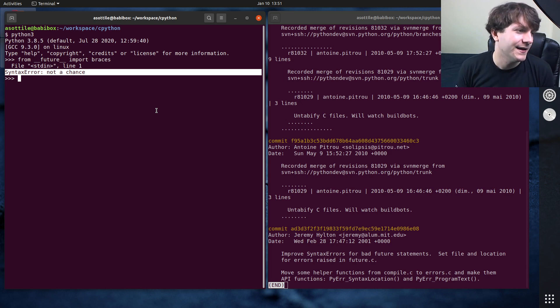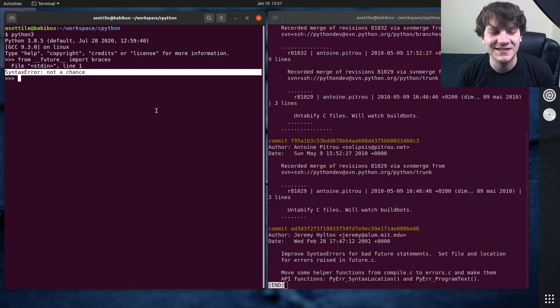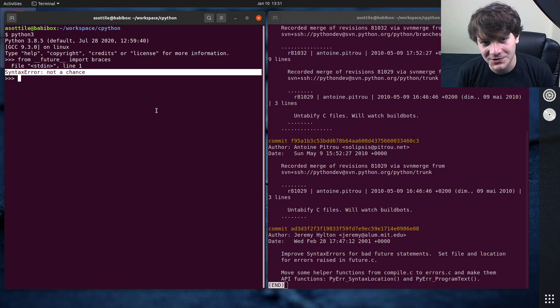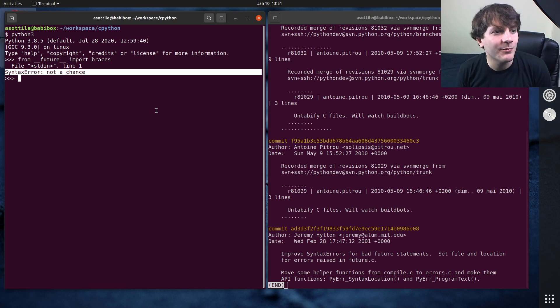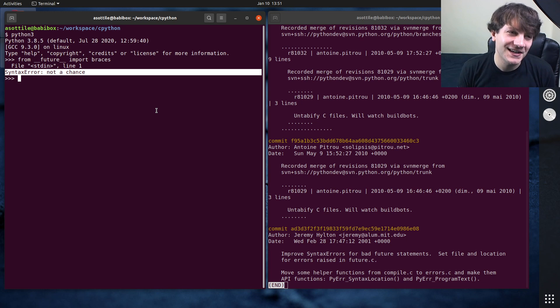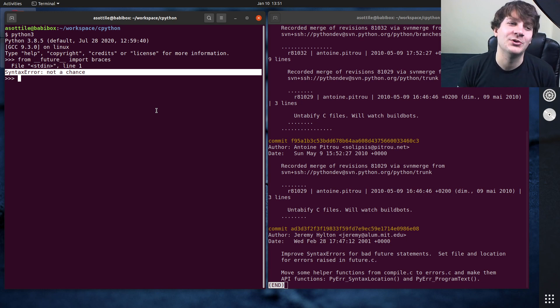And this is kind of poking fun at the way that Python does indentation-based syntax. The idea of having braces to do control flow doesn't really mesh well with Python, and so they added this little Easter egg here which causes it to produce a syntax error.